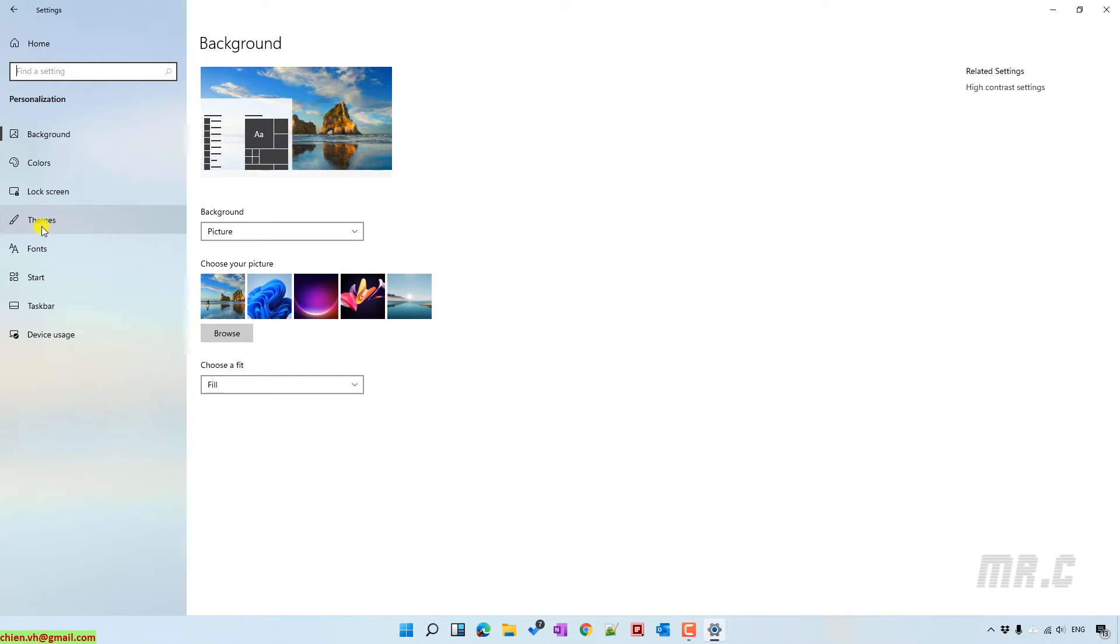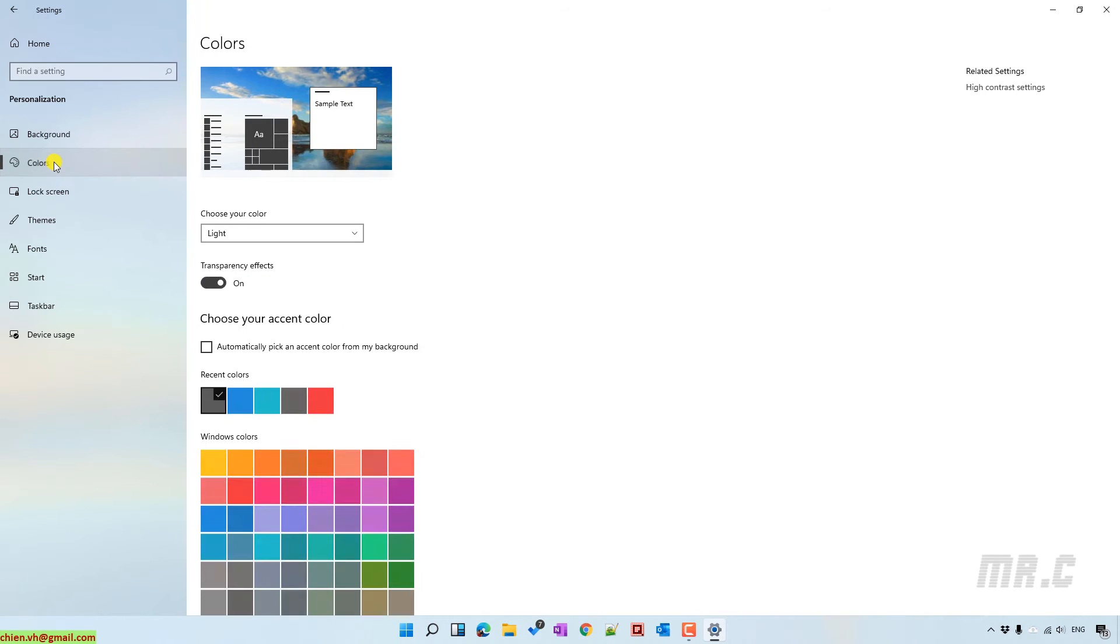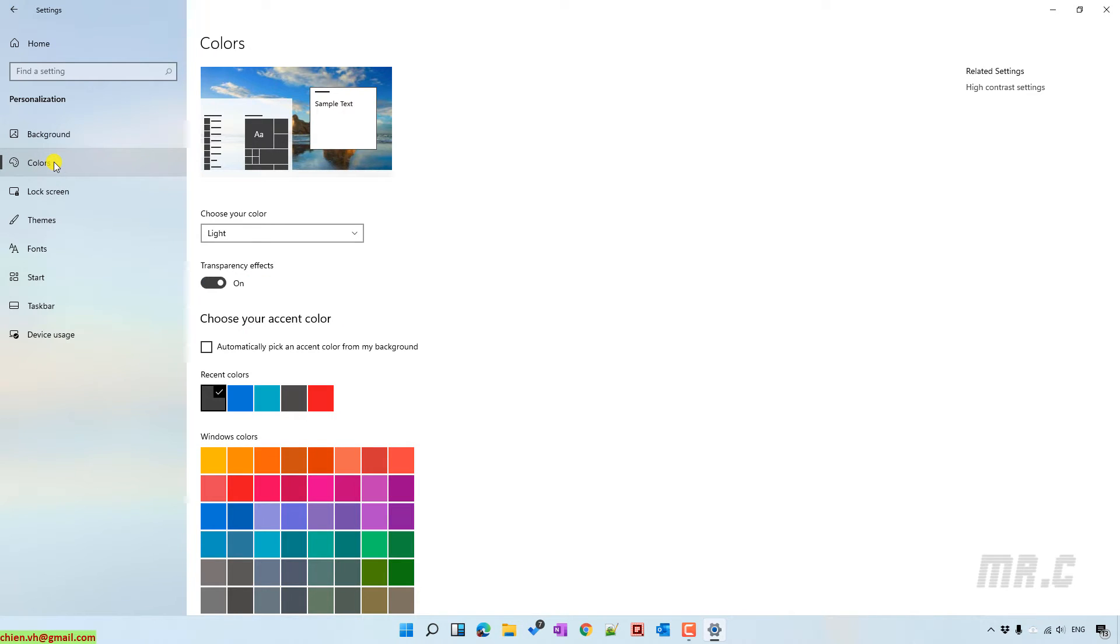Let's go ahead and click on Colors on the left menu. In the color window, you see that we have option to choose your color.